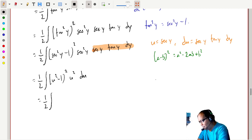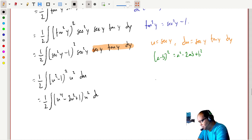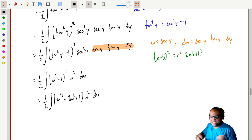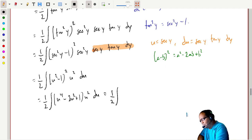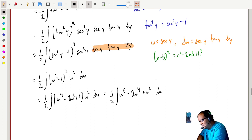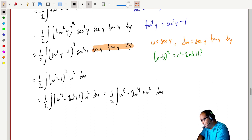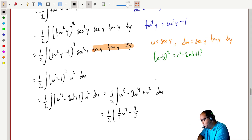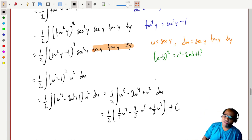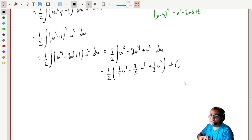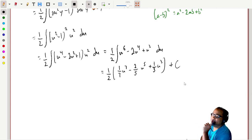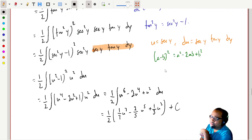Multiplying through: one-half times the integral of u to the sixth minus 2u to the fourth plus u squared du. It's still the power rule — giving us one-half times (u to the seventh over seven minus two-fifths u to the fifth plus one-third u cubed) plus a constant.